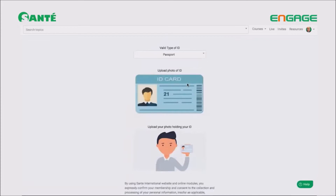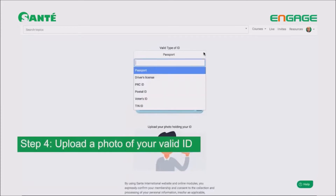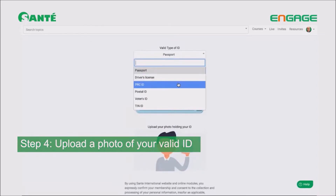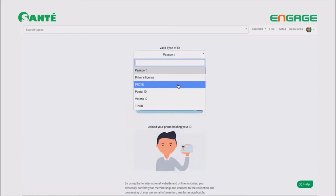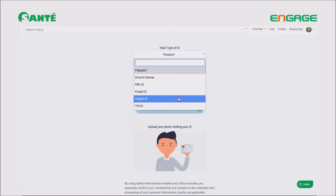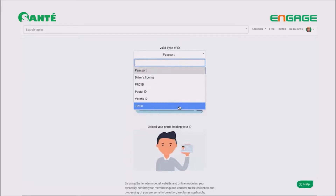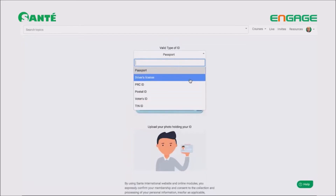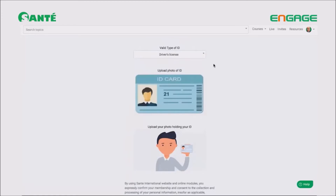Moving on to step four: you need to choose which ID you wish to upload. There are a lot of ID options to choose from, so it's going to be easy. In this case, for example, I will use my driver's license. Take a picture of this ID and then upload it.